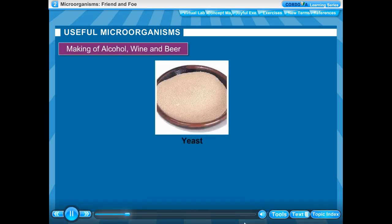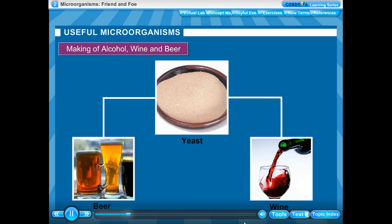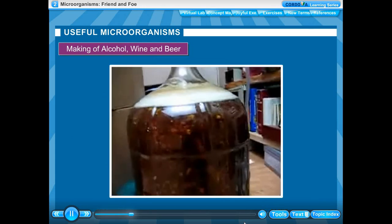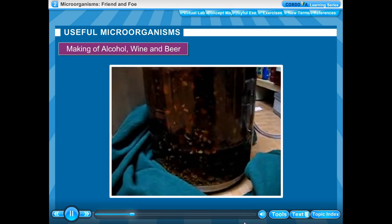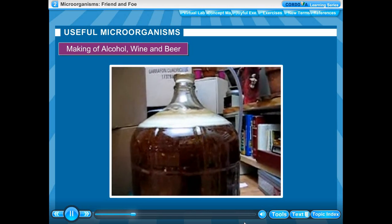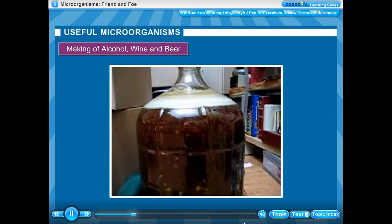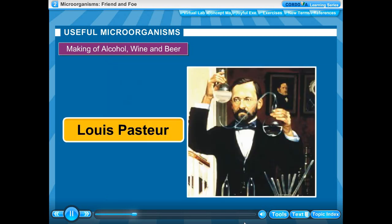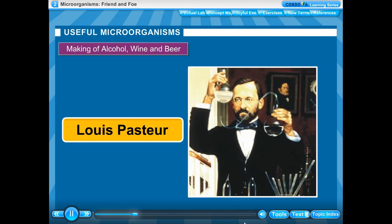Making of alcohol, wine and beer: Yeast is used for the commercial production of alcohol, beer and wine. The process of conversion of sugar into alcohol by the action of microbes like yeast is called fermentation. Louis Pasteur discovered the process of fermentation in 1857.